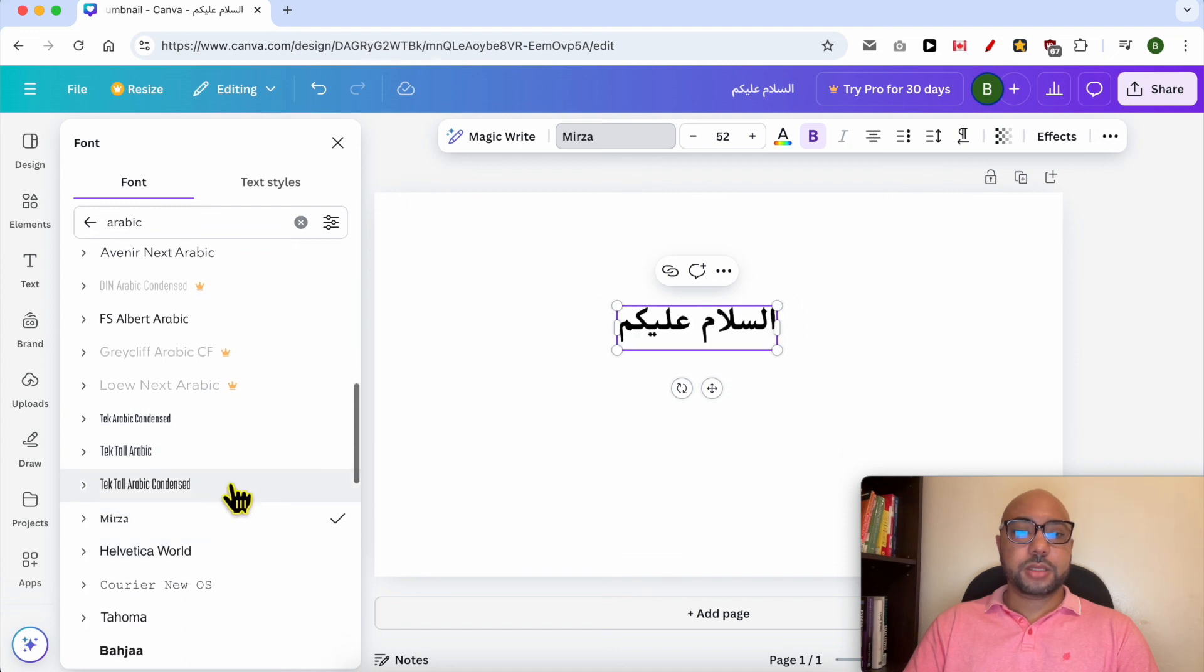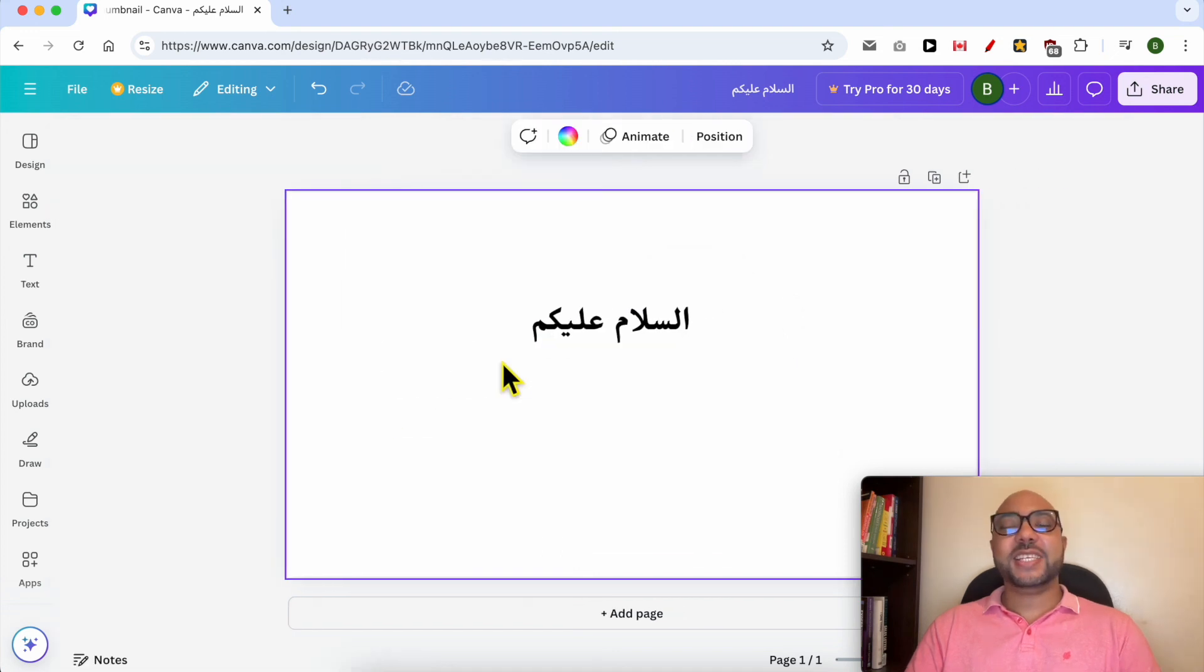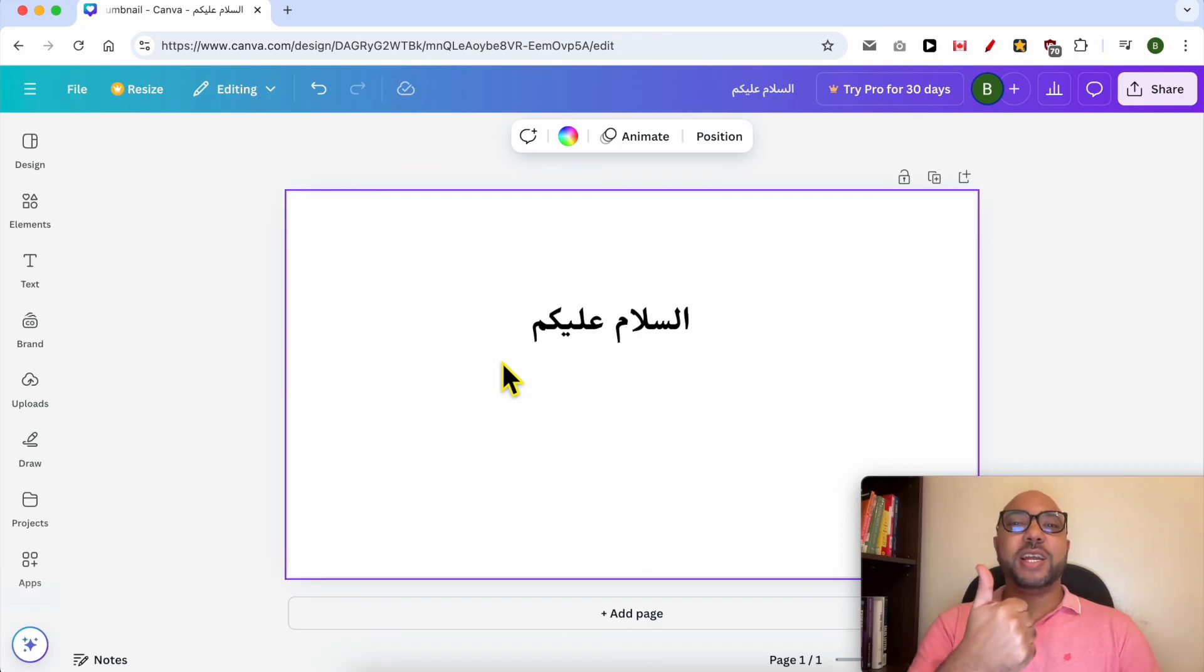This is another style. And this is how to write Arabic in Canva. Don't forget to give this video a like and also subscribe. Thank you.